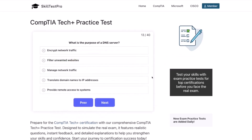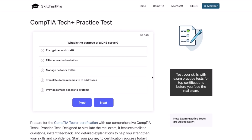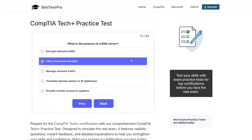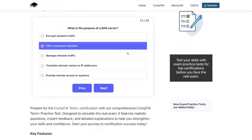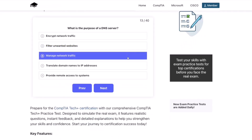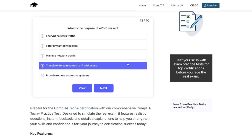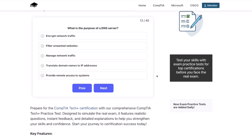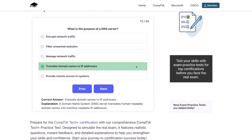Question thirteen: What is the purpose of a DNS server? To encrypt network traffic? Filter unwanted websites? Manage network traffic? Translate domain names to IP addresses? Or provide remote access to systems? The correct answer is translate domain names to IP addresses. A domain name system, or DNS server, translates human-readable domain names into machine-readable IP addresses.